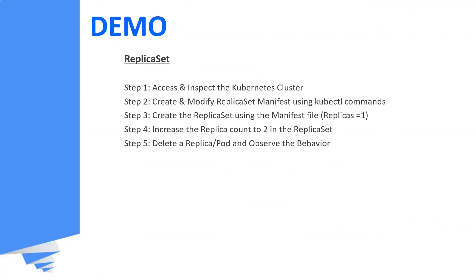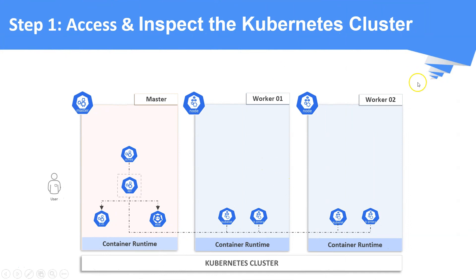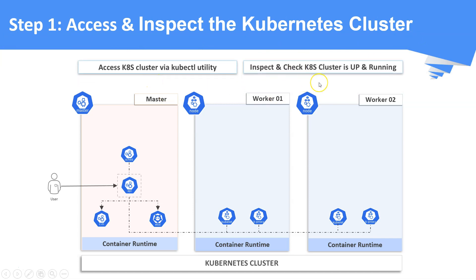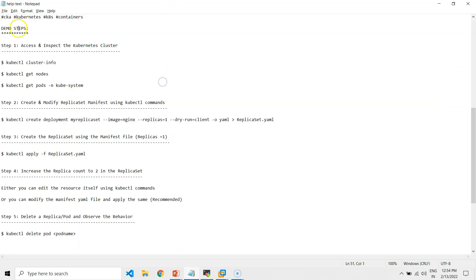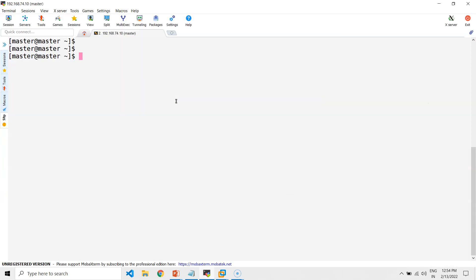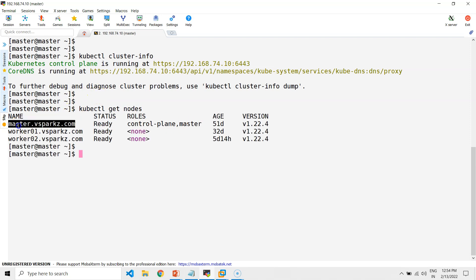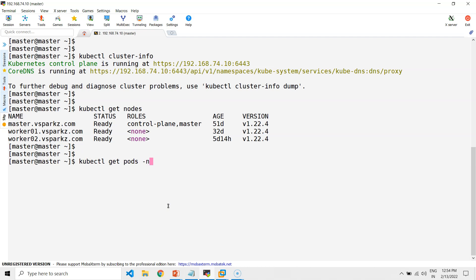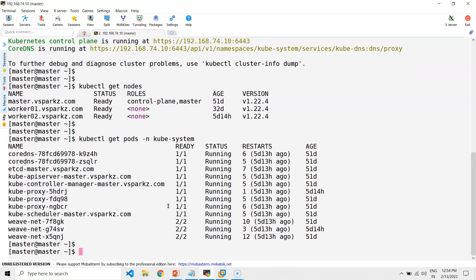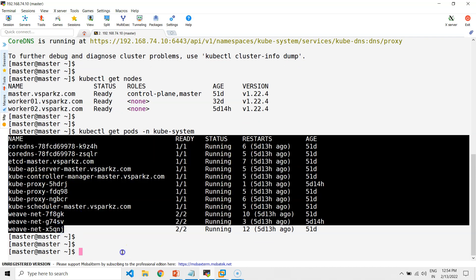Now let us see a demo on how to create a replica set. Step one: access the Kubernetes cluster using kubectl utility and check if the cluster is running properly. I have consolidated all the commands in a notepad to save time. This is our master node. The kubectl cluster-info command gives the details of your cluster. Our cluster is running with one master node and two worker nodes. All the control plane components are running in the kube-system namespace.